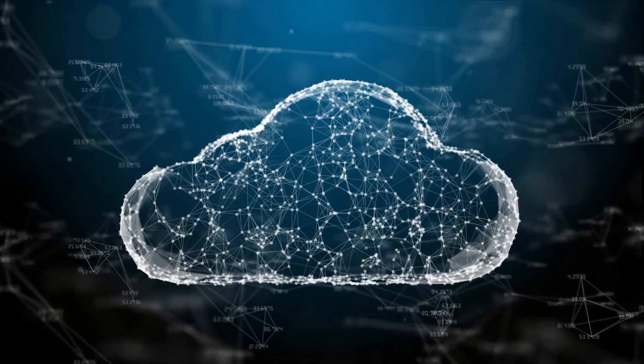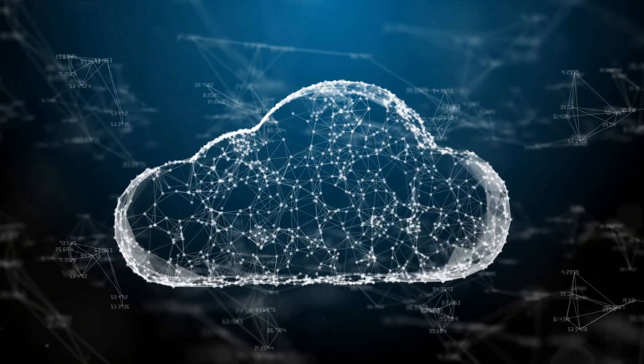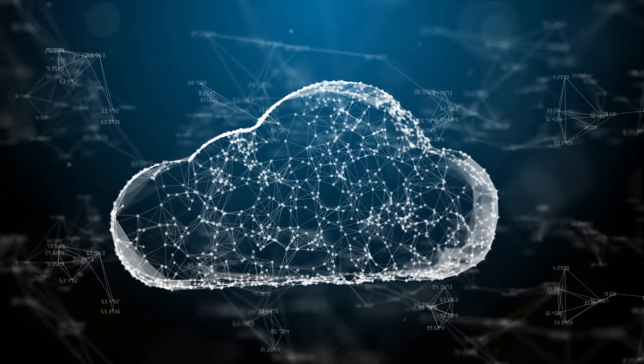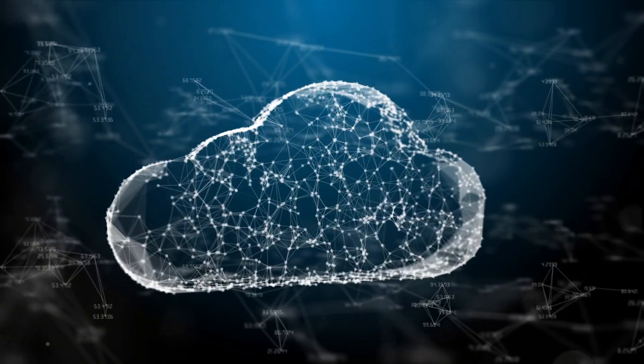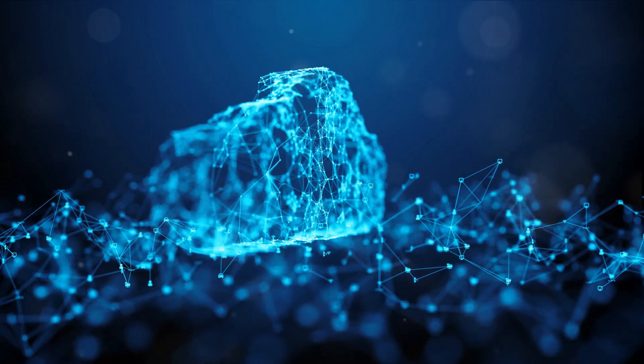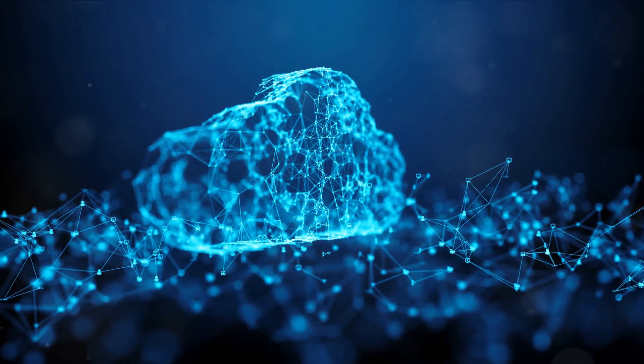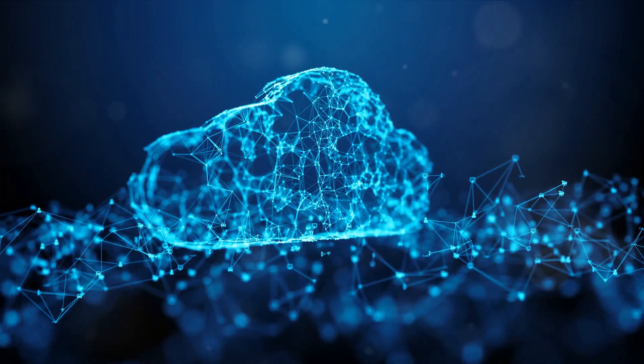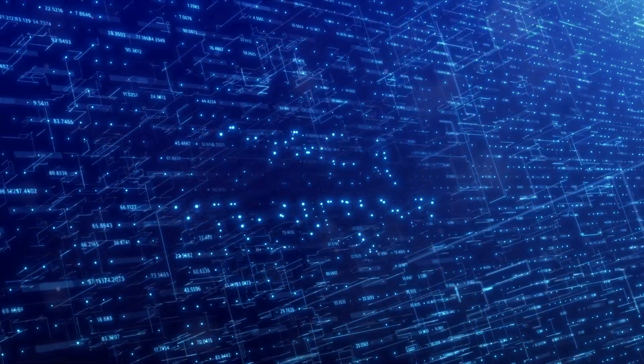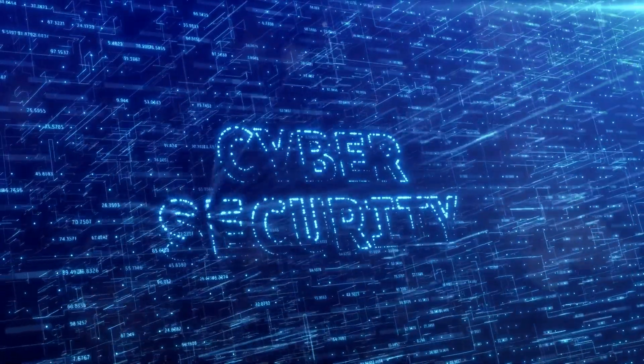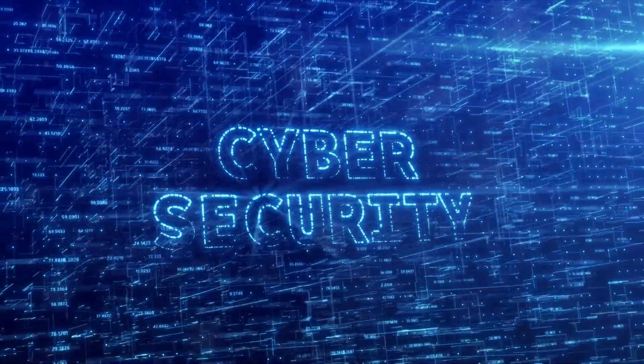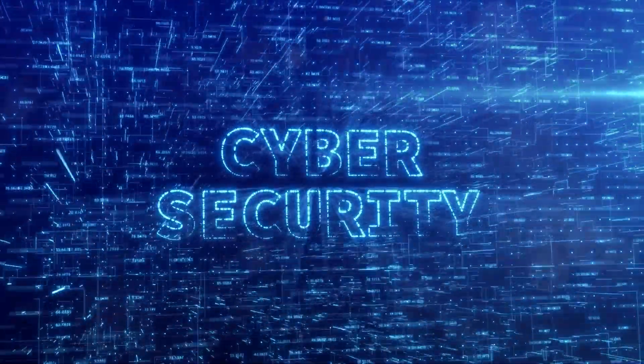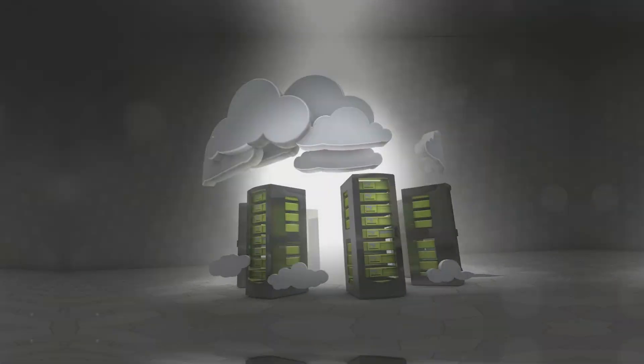Cloud computing is redefining how businesses operate. Artificial intelligence is pushing the limits of what machines can do. Edge computing is bringing data processing closer to the source and security has never been more vital. The future is being shaped right now and it's more exciting than ever.